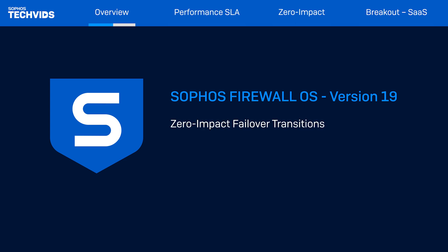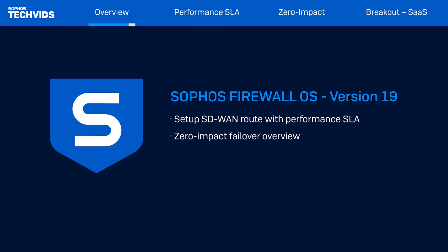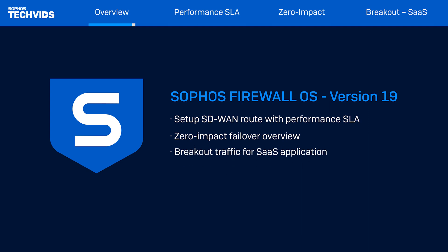Zero-impact failover transitions between WAN links to ensure end-user applications are not impacted by ISP outages or disruptions. In this video, I'll demonstrate how to set up an SD-WAN route with a performance SLA, how zero-impact transitions work, and finally how to break out traffic for SaaS applications like Office 365 and Salesforce.